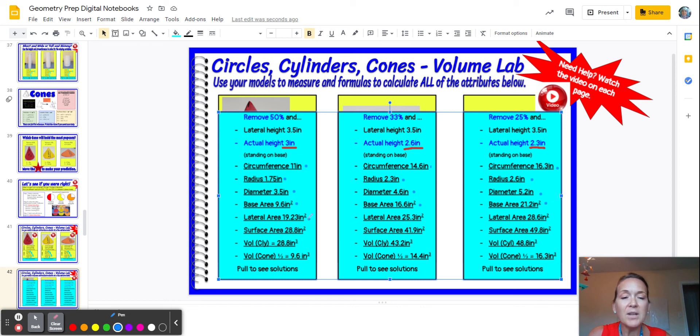The lateral area — we had more paper left over, we took out less, so our lateral area got bigger. Our surface area got bigger.